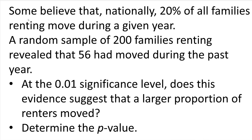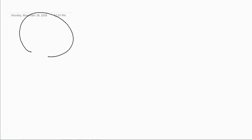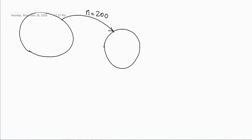So basically, we know that there is a sample from a population. We have a population, and we have taken a sample. The sample size is 200, and in that sample, 56 families moved.